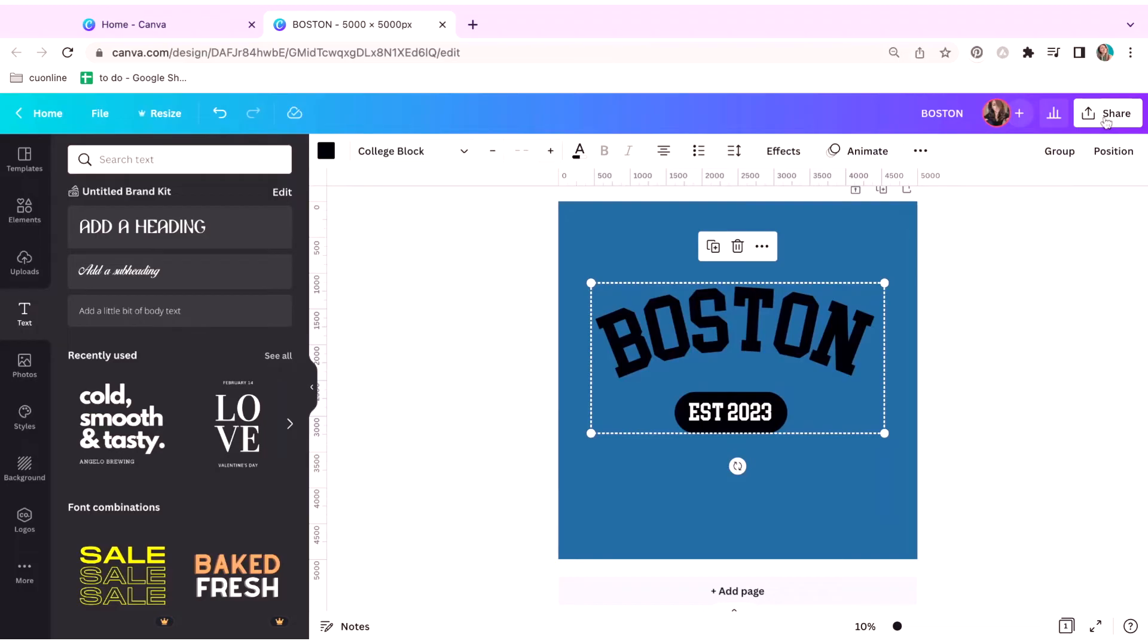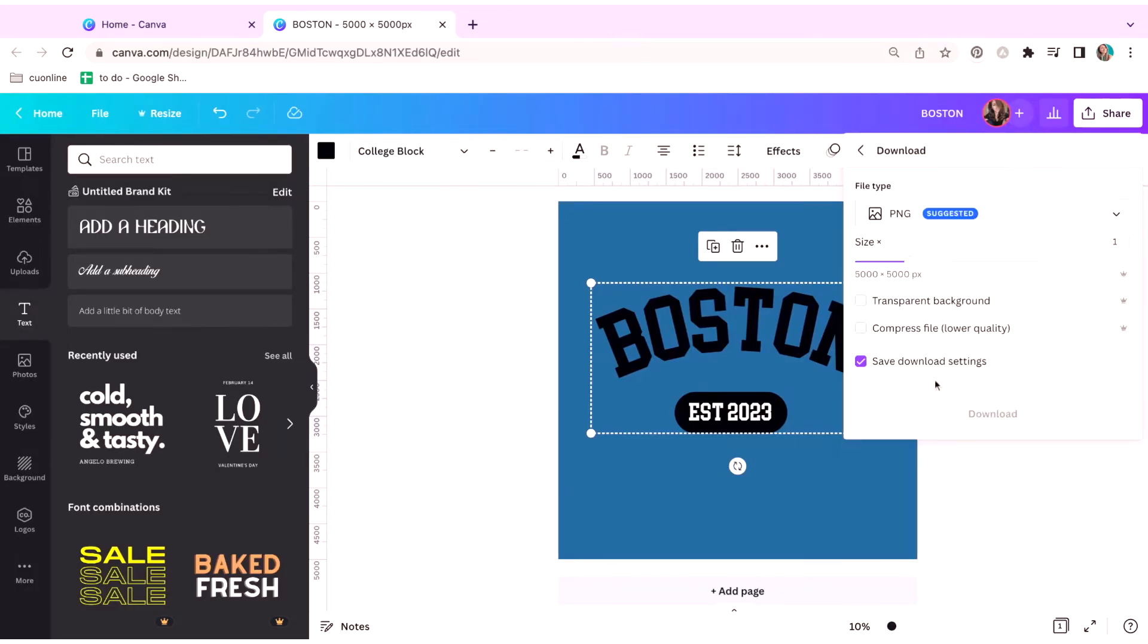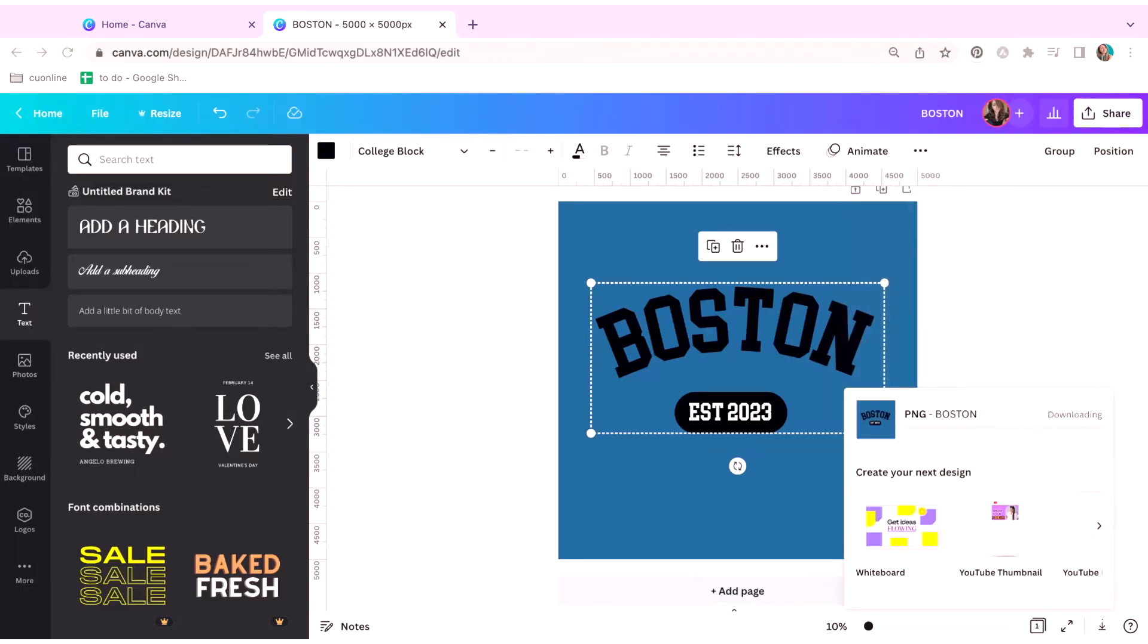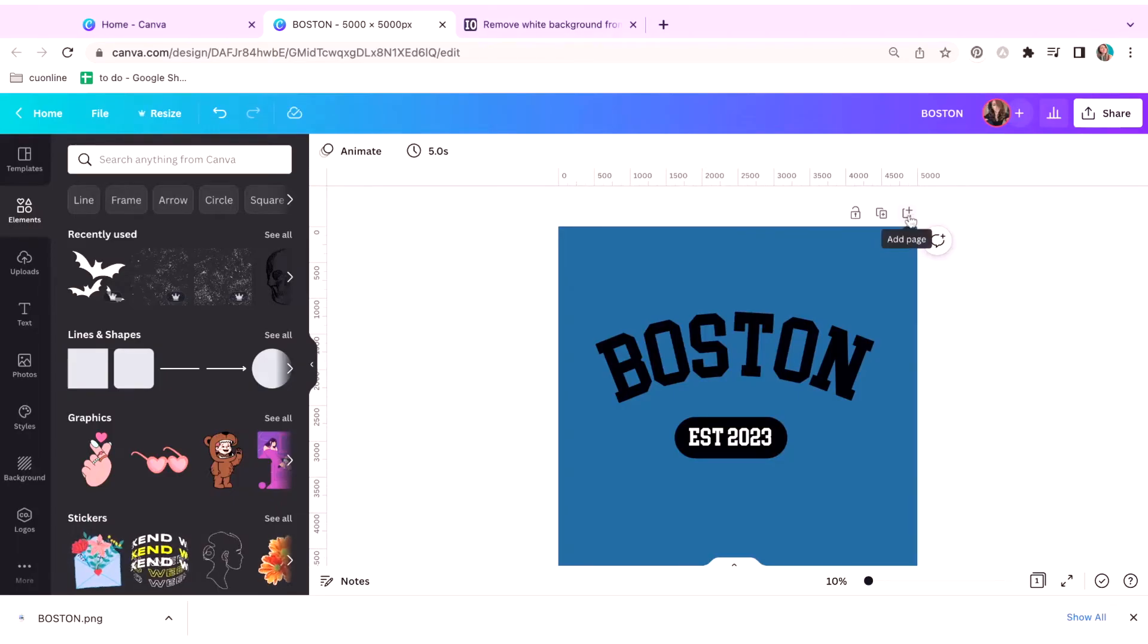You are going to need Canva Pro to be able to do this. Hit download and transparent background and make sure the file type is PNG. Okay. Now that we have that saved, what we're going to do is hit add page.